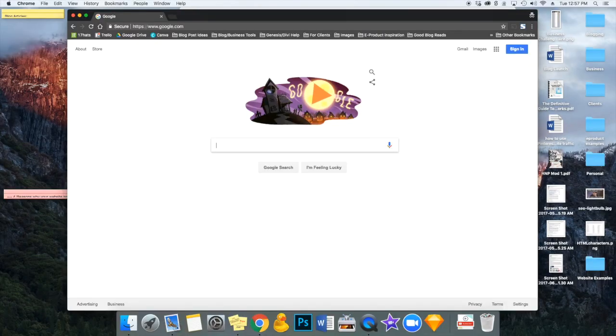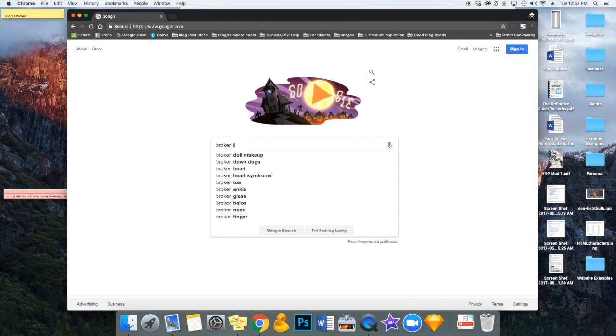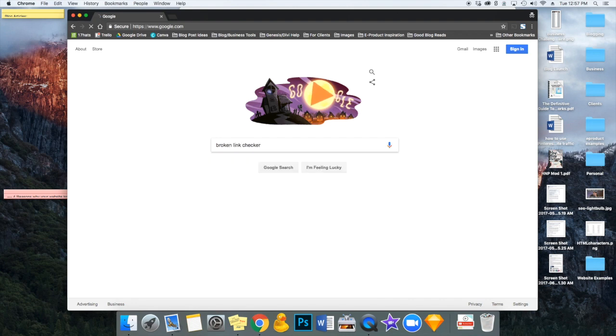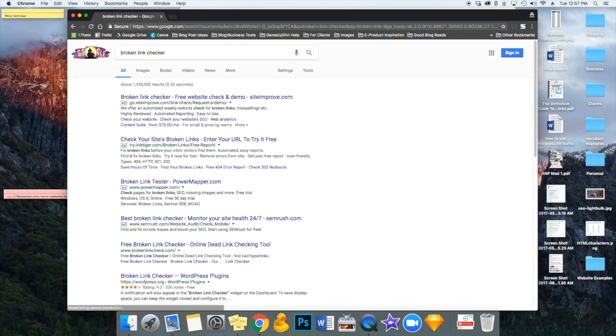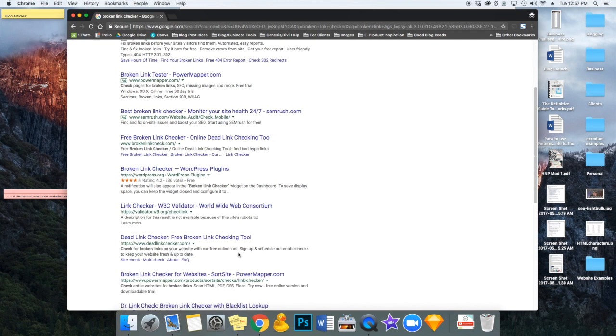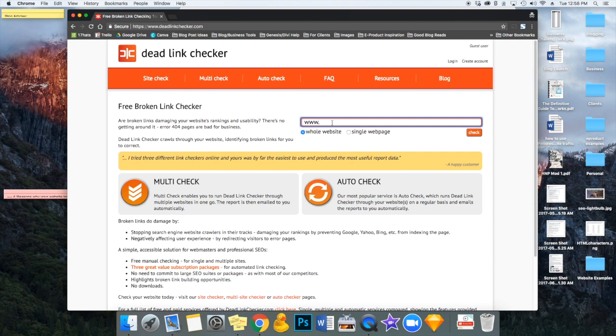So just go to Google and type in broken link checker and search, and we're going to scroll down to dead link checker. So go ahead and click that, and this free tool will pop on up. So right here in this box, you're going to want to go ahead and type in your website URL and make sure that whole website is clicked, and then click check.